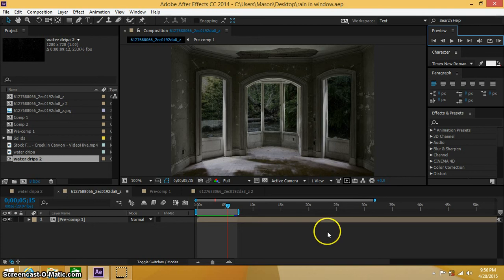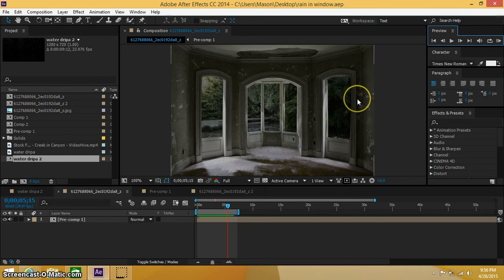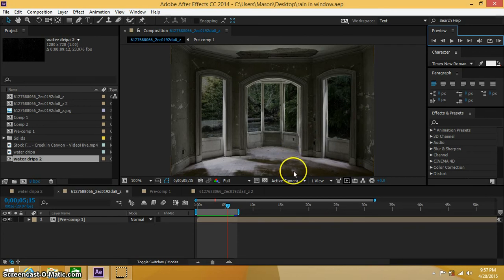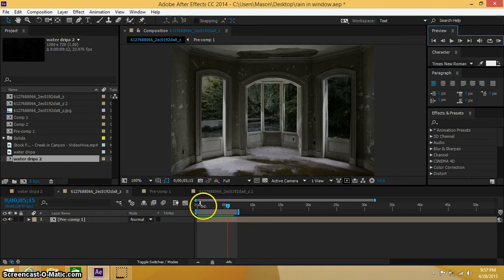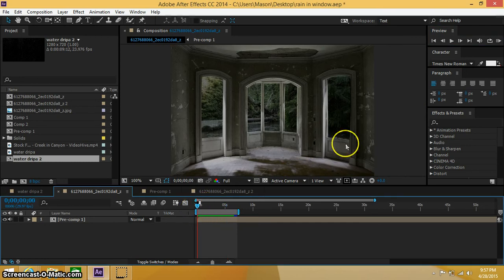Hey what's going on guys, Coleman here today. Today we're going to be doing a tutorial on making it look like it's raining outside and trying to put together a couple images and stock footage together. So let me go ahead and show you what I'm talking about.